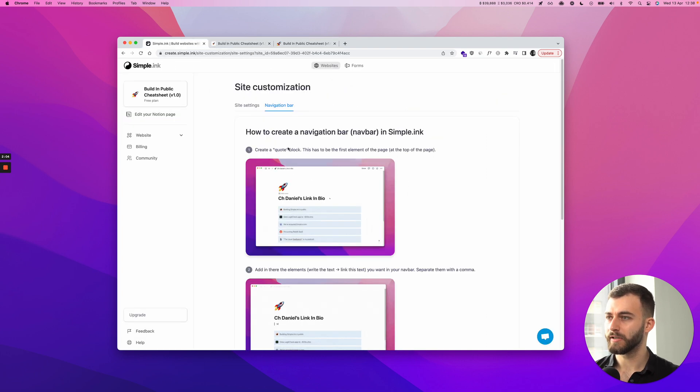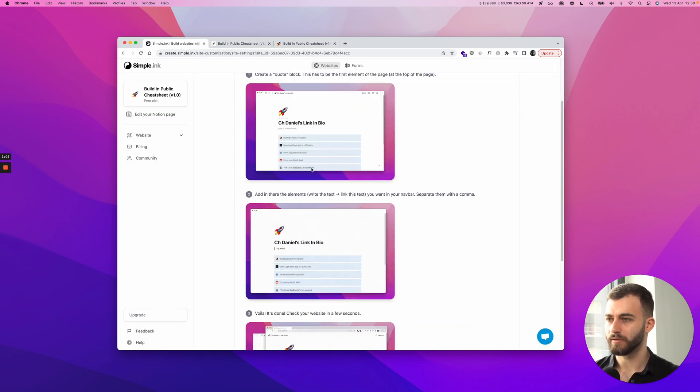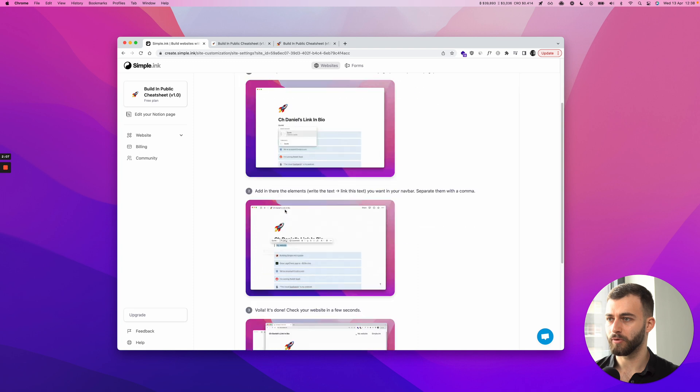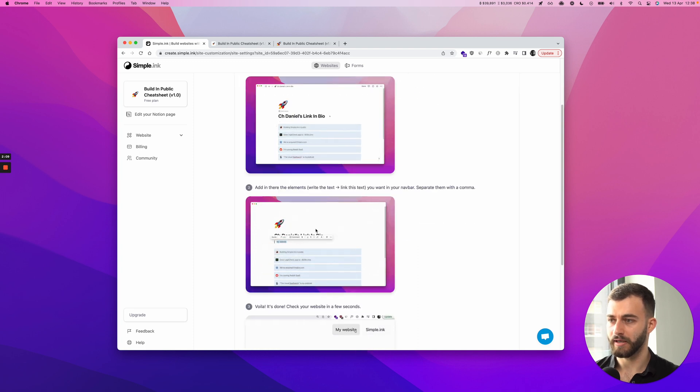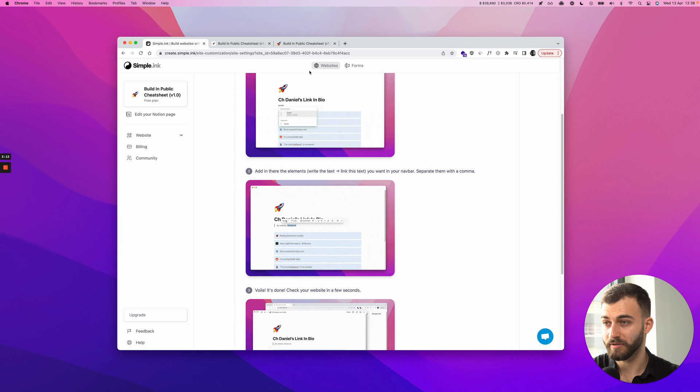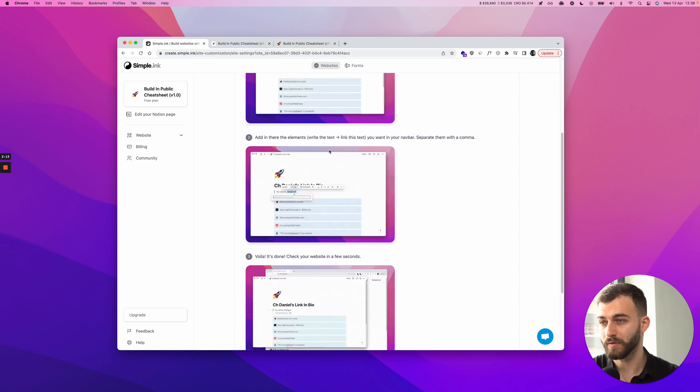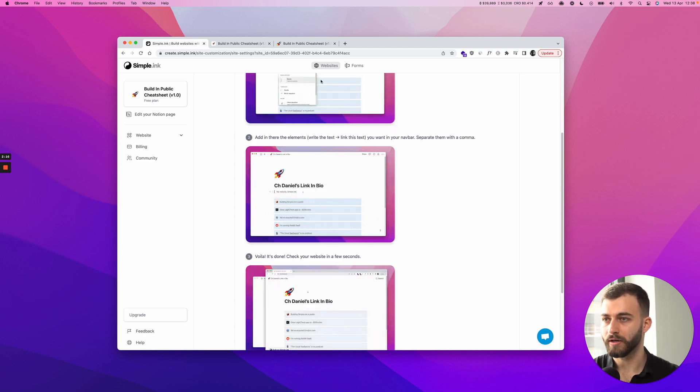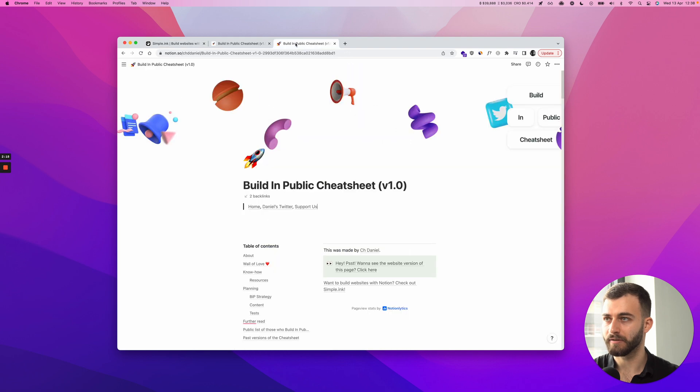Right. Once I do that, let's look back. So I've done step one, create a quote block. Step two is add in there the elements. You can also have text elements, by the way. But obviously, if it's a navbar, if it's a navigation bar, you will want it to be linking to something.